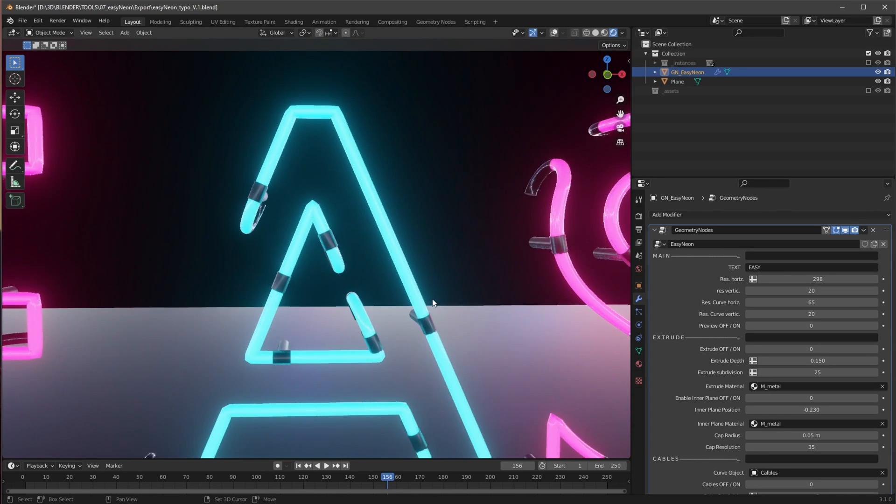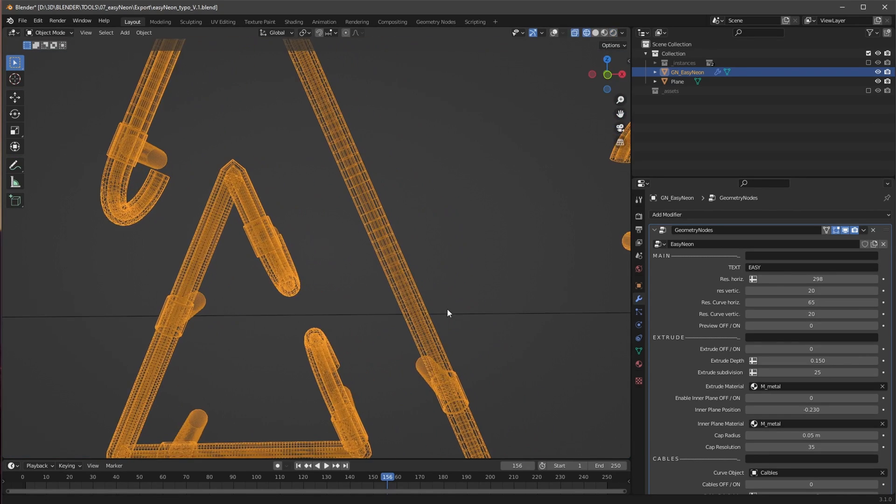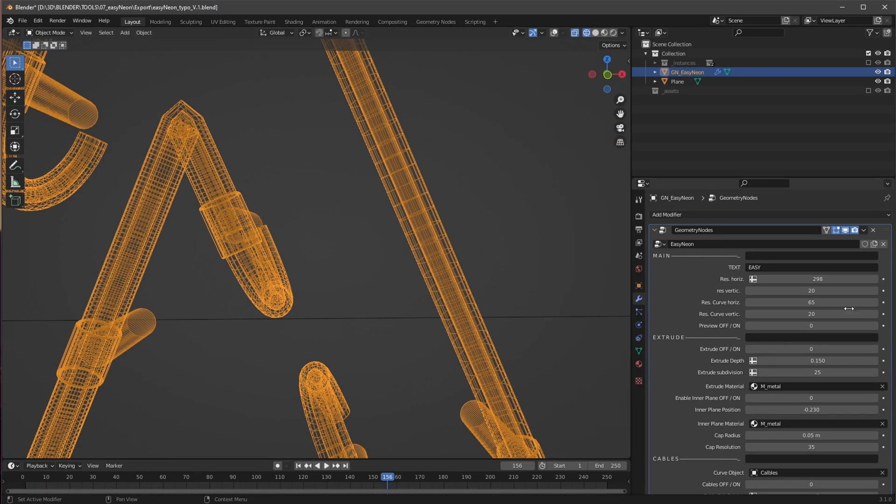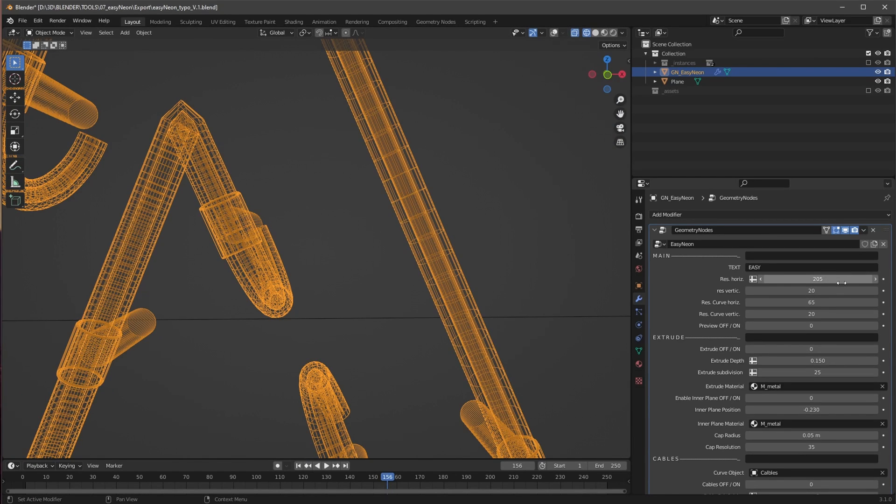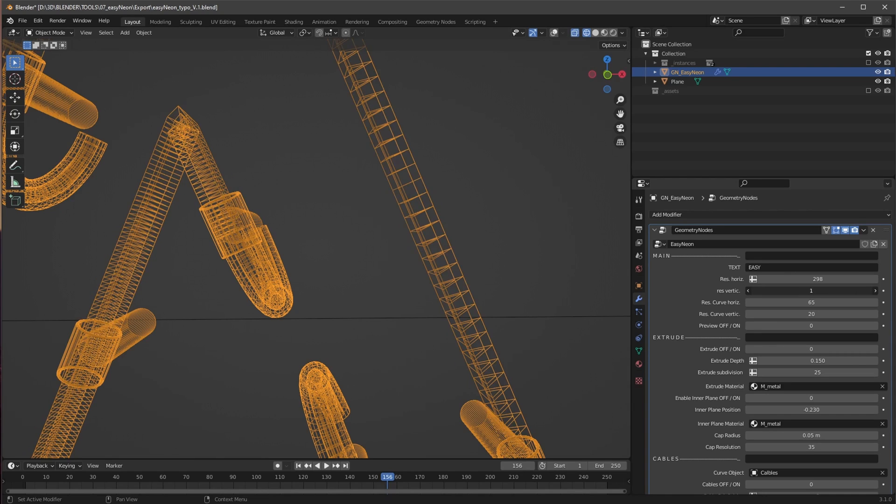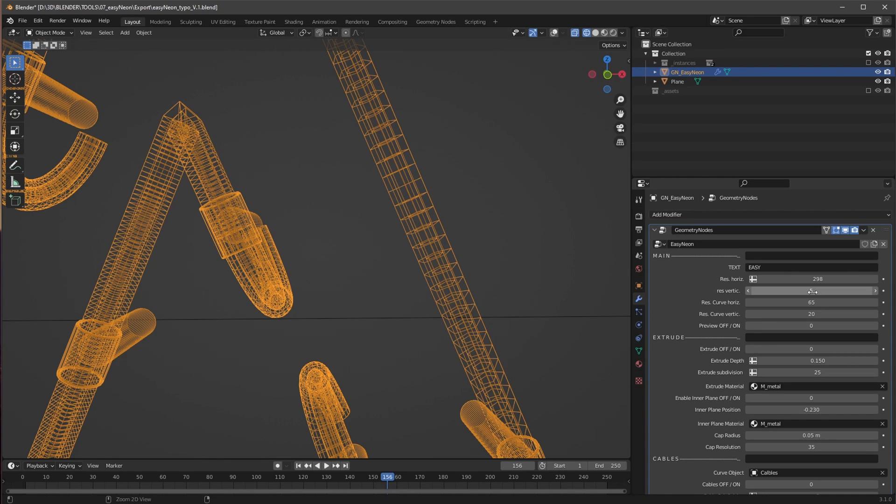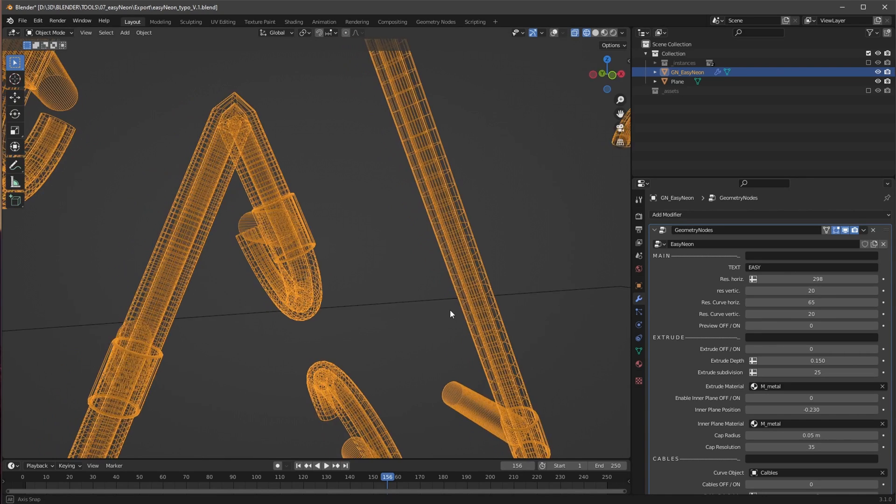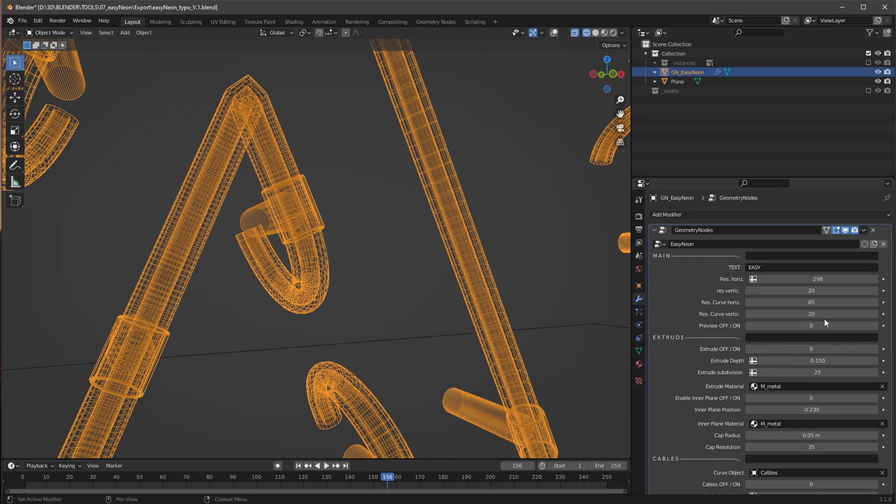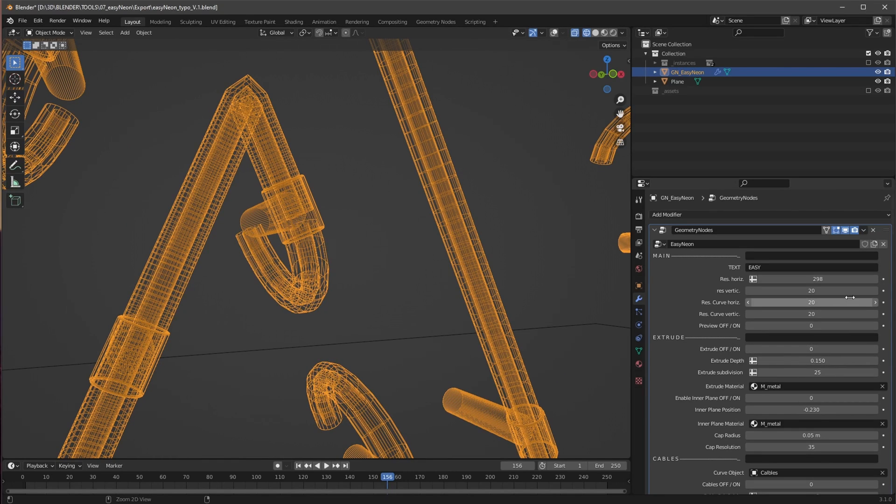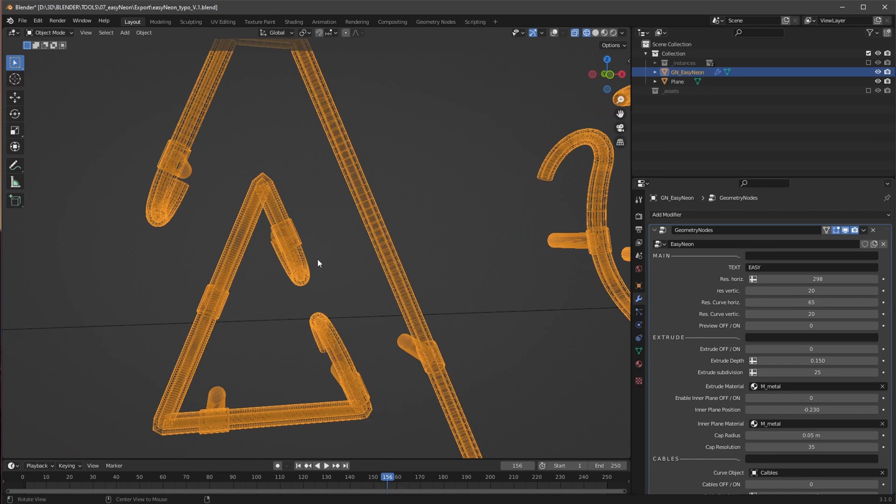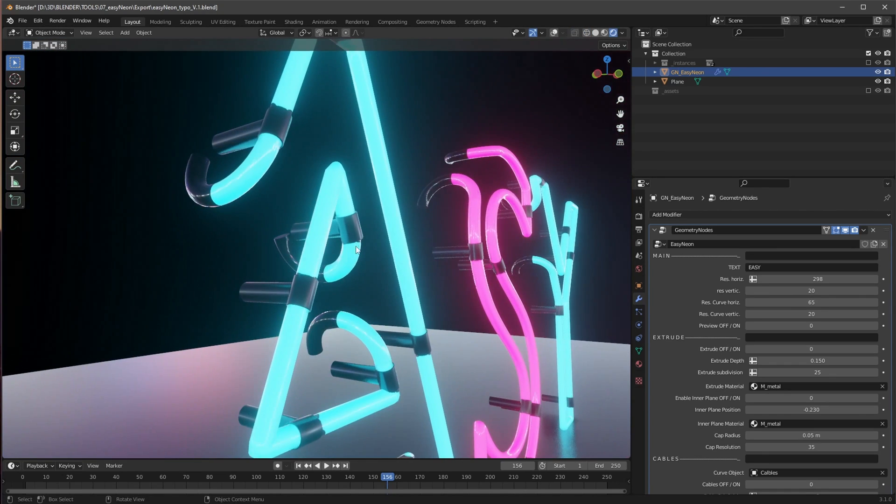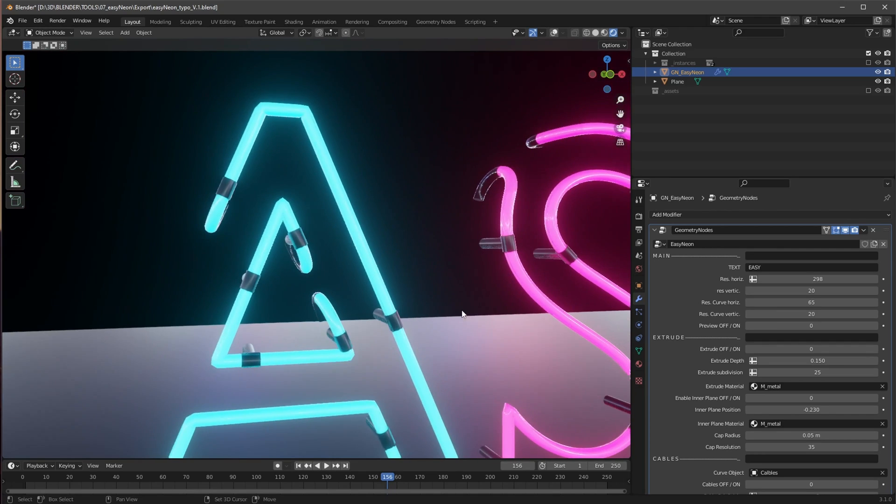We can change here, I will show you here the wireframe, or we can change here the horizontal resolution, the vertical, and we can do the same here for the curve as well which are here on our neon.